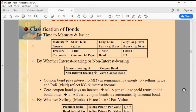A discount bond might sell for $500 or $600 — any amount below par value — and at maturity you redeem $1,000. This works in lieu of an interest rate, giving you capital gains instead. Bonds that don't pay any interest are called zero coupon bonds; bonds that do pay interest are called coupon bonds.